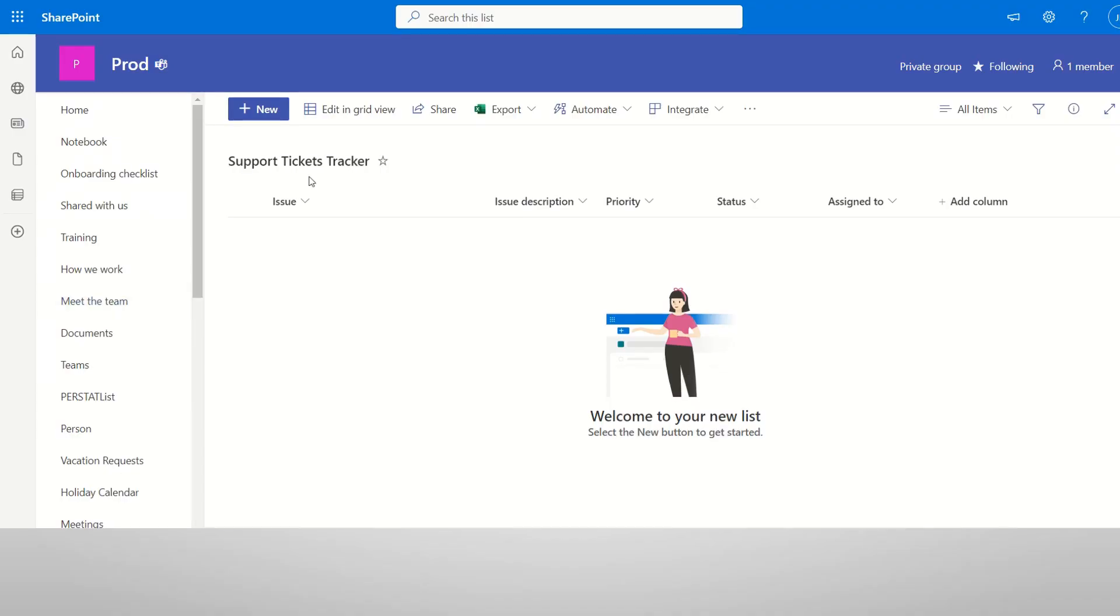This is the Support Ticket Tracker List. In this list, there are Issue, Issue Description, Priority Status, Assign To, and other main columns. In this column, we can add new items to the issue.